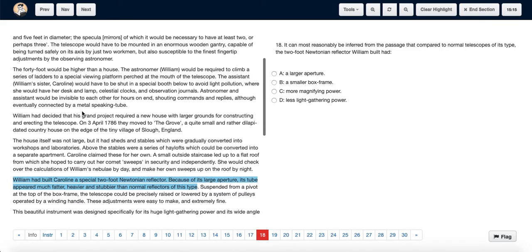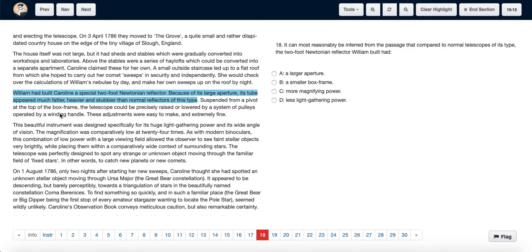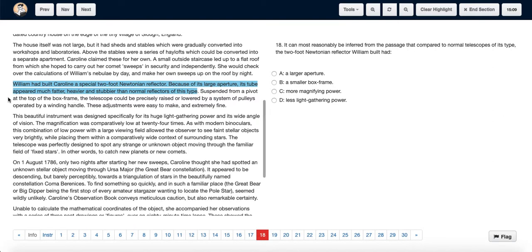Read the passage. We see in the sixth paragraph that William and Caroline had a special two-foot Newtonian reflector. Because of its large aperture, its tubes appeared much fatter, heavier, and stubbier than normal reflectors of this type.